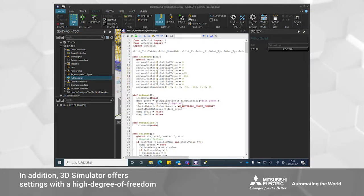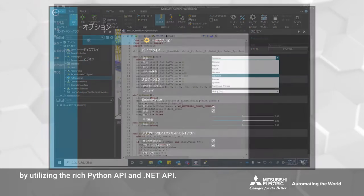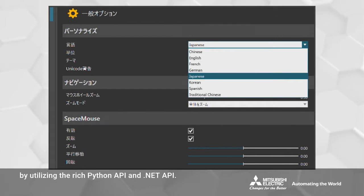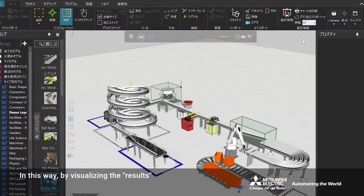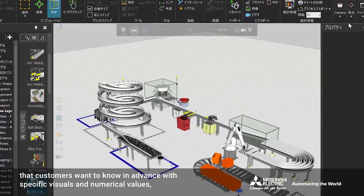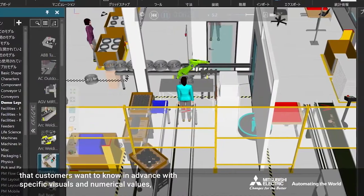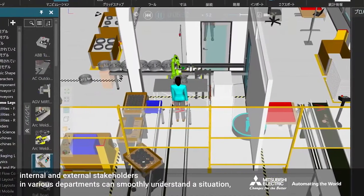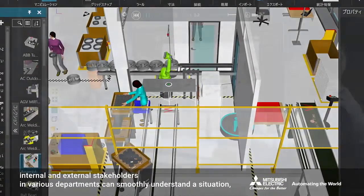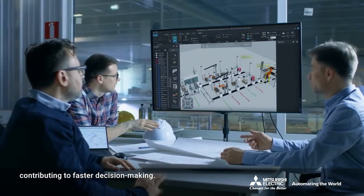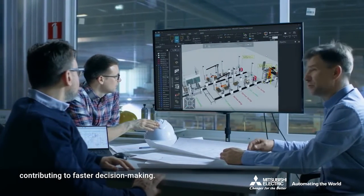In addition, the 3D simulator offers settings with a high degree of freedom by utilizing the rich Python API and .NET API. In this way, by visualizing the results that customers want to know in advance with specific visuals and numerical values, internal and external stakeholders in various departments can smoothly understand a situation, contributing to faster decision-making.